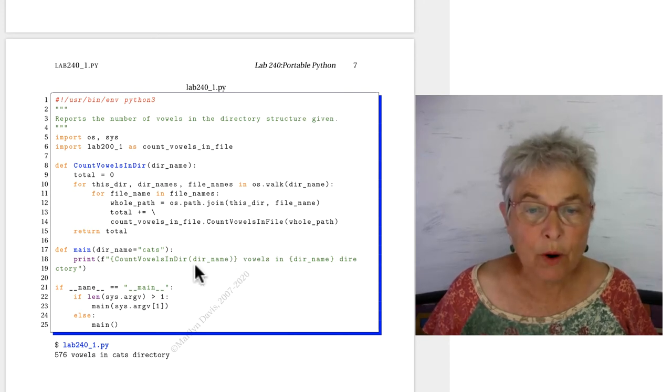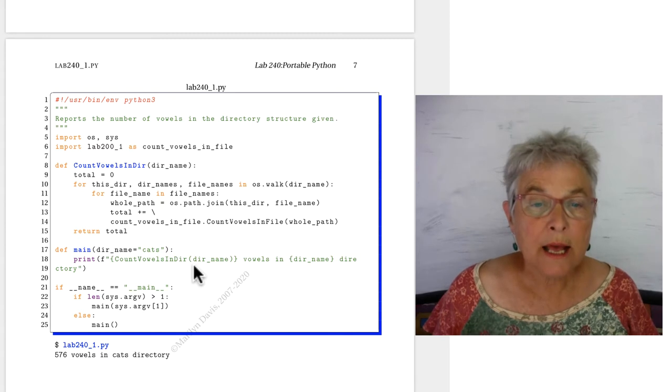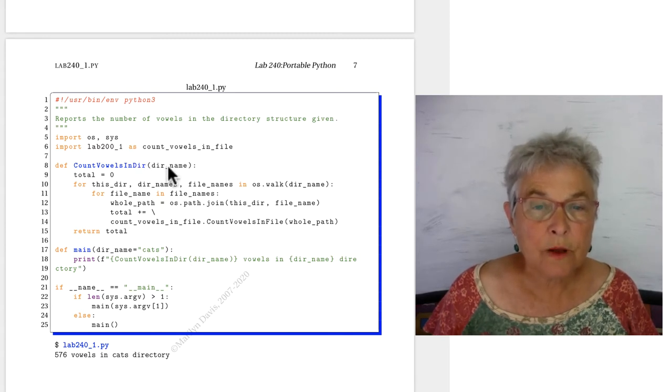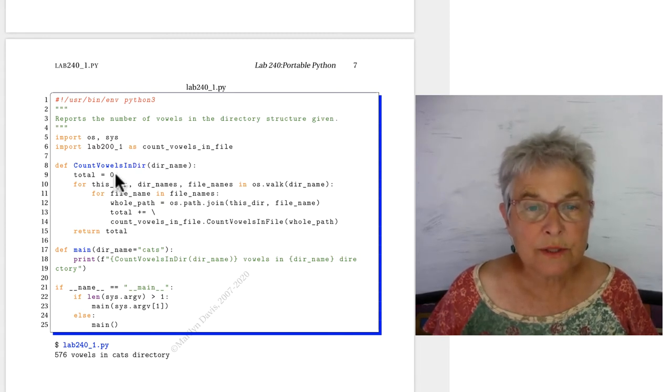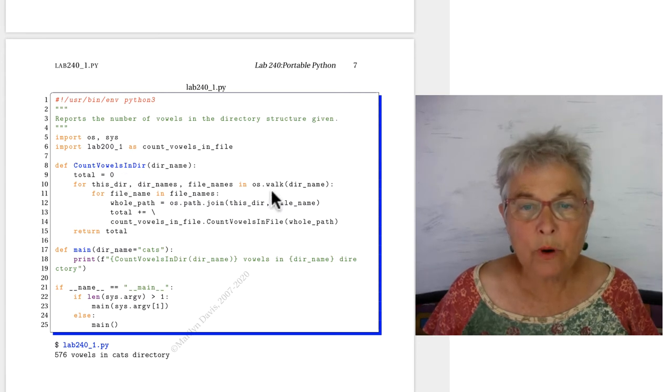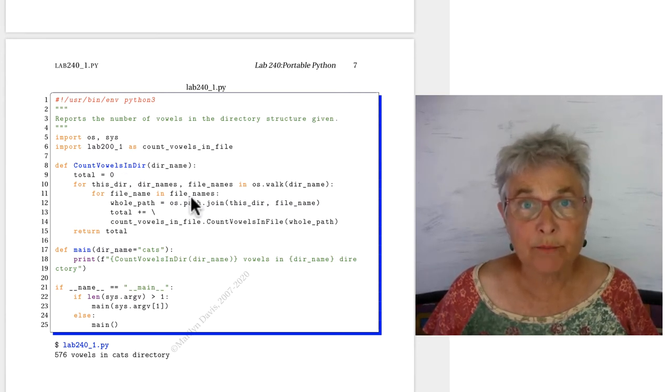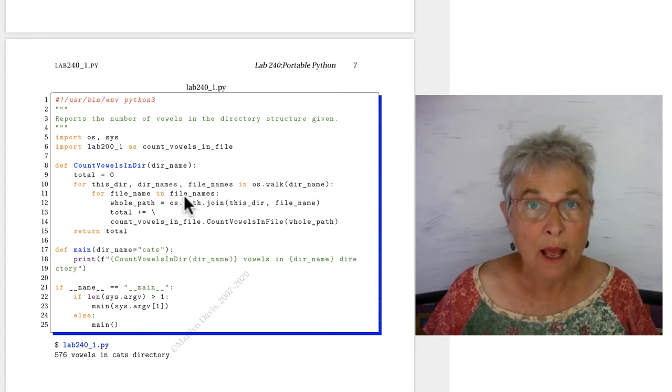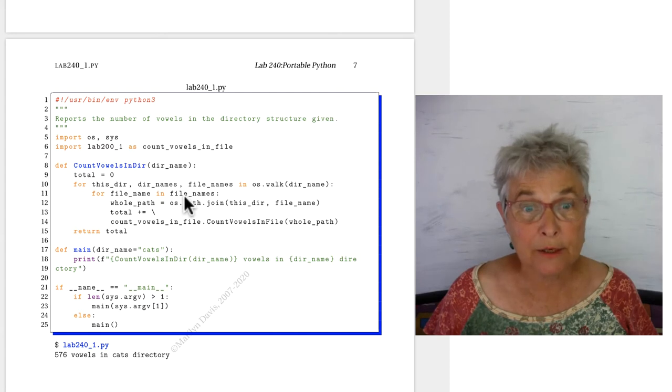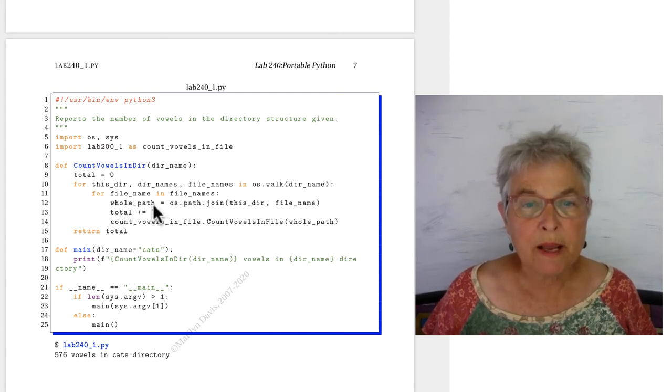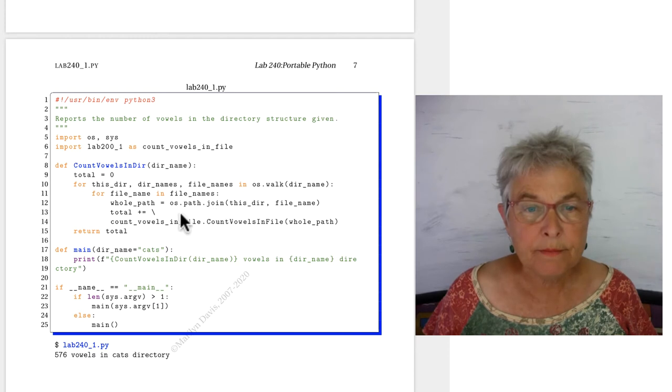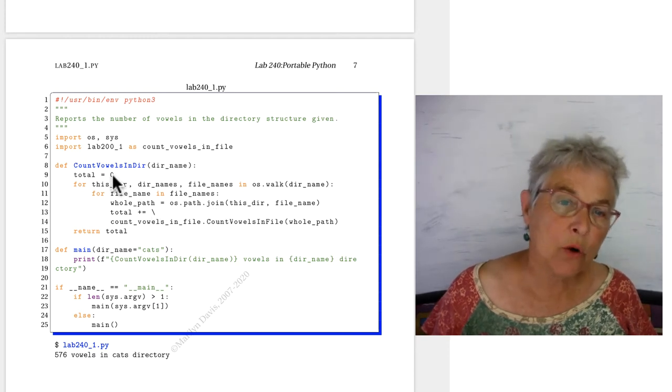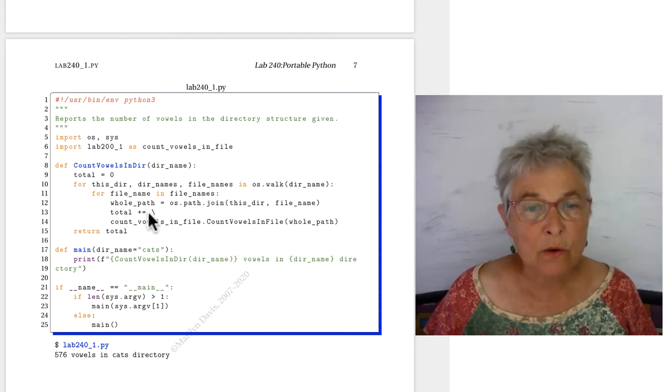Now then, we're going to give a report. And in that report, we're going to call count vowels in dir of cats. We start with zero, and now we do our walk. We only look at the file names. Now, if you did the dir names, things got more complicated and much more complicated than they needed to be. So, we just have the file names, and we make the whole path out of them.